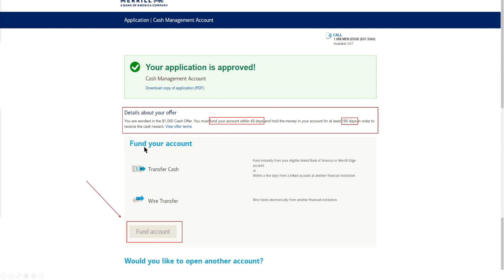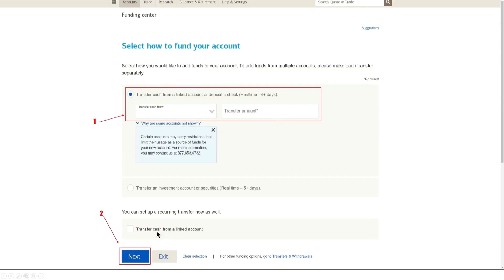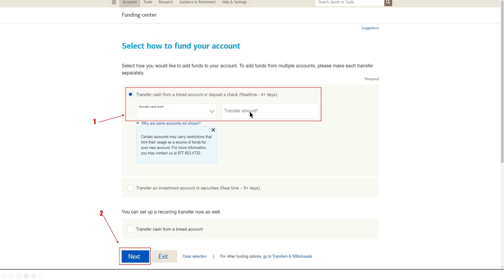Now you have a couple different options here from transferring cash, ACH transfer, wire transfer. Basically, you have a ton of options. So if we click here to fund our account, we'll be able to transfer cash from a linked account. You know, so if you have another taxable account, a joint account, or external account, you'll just go ahead and select transfer cash from, and then you'll enter how much you are wanting to transfer into your account.